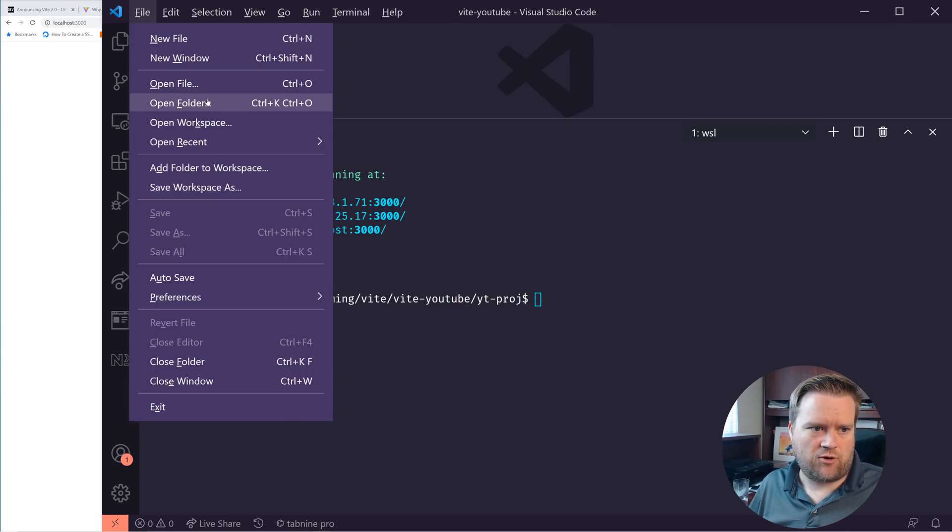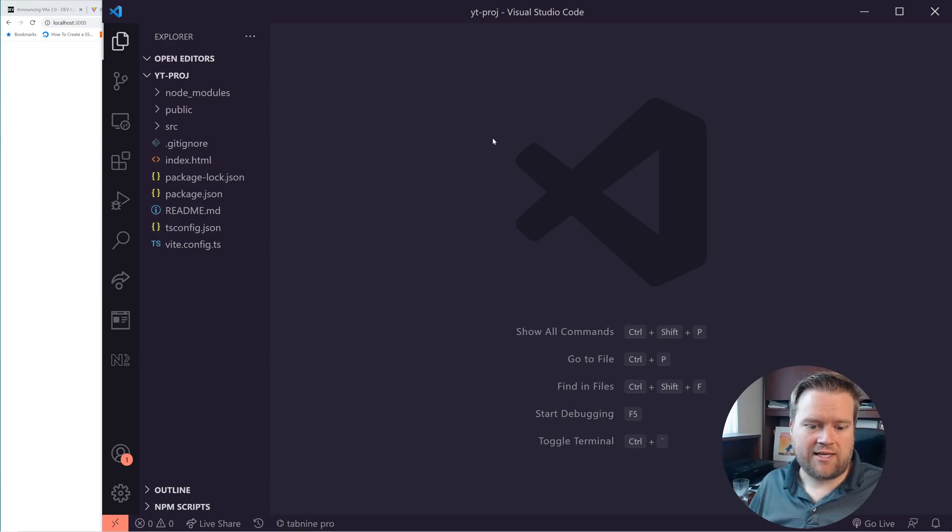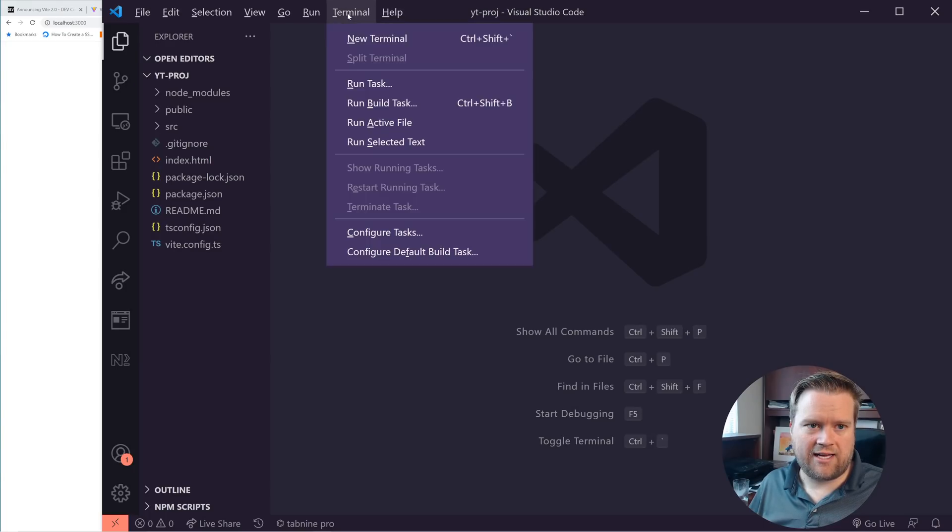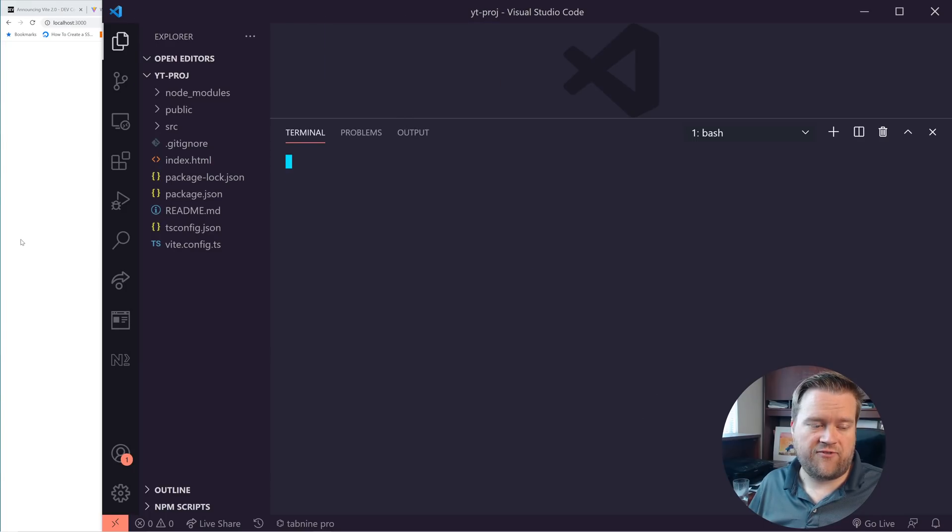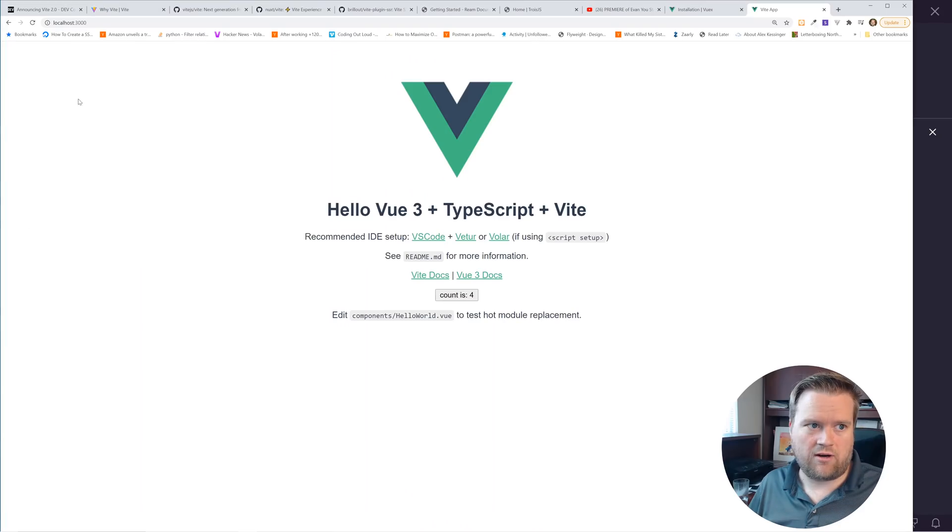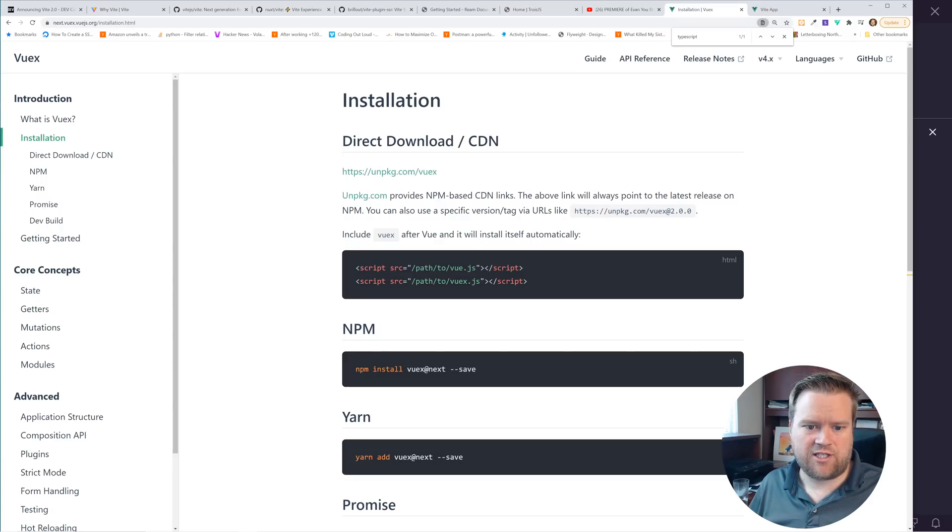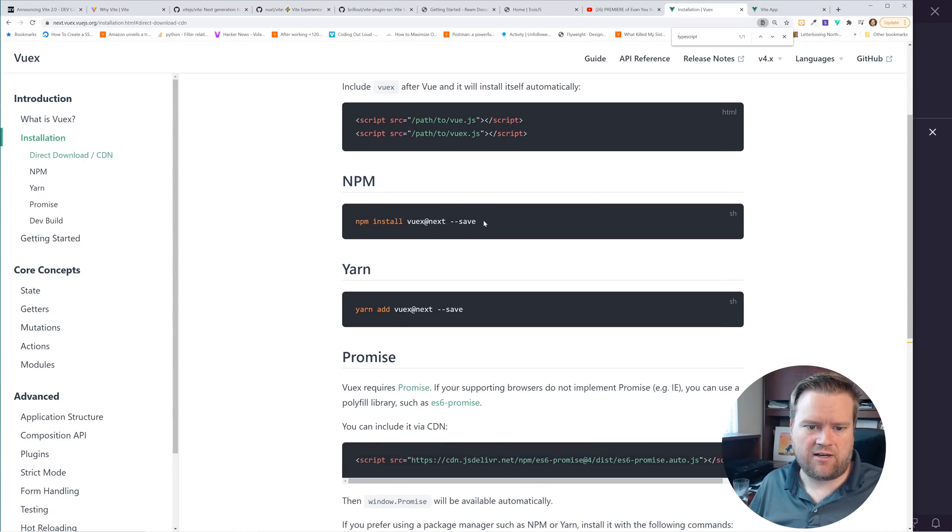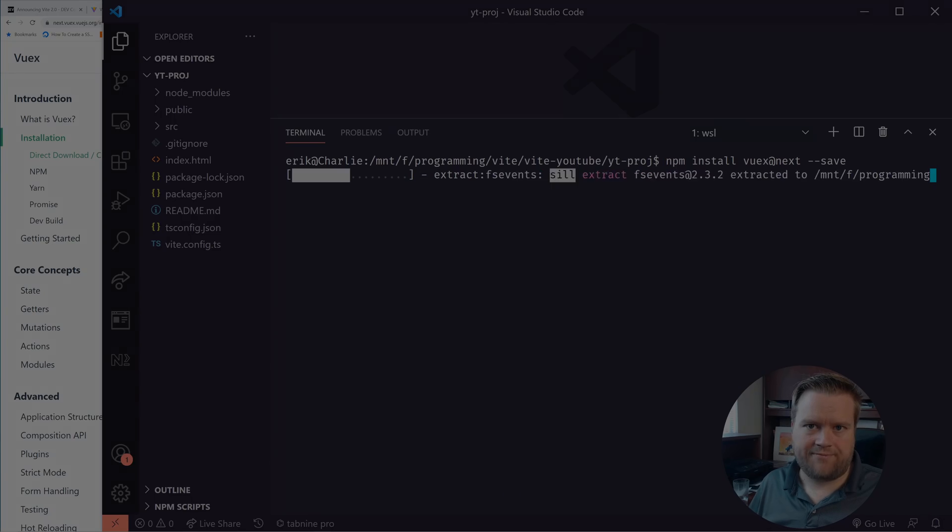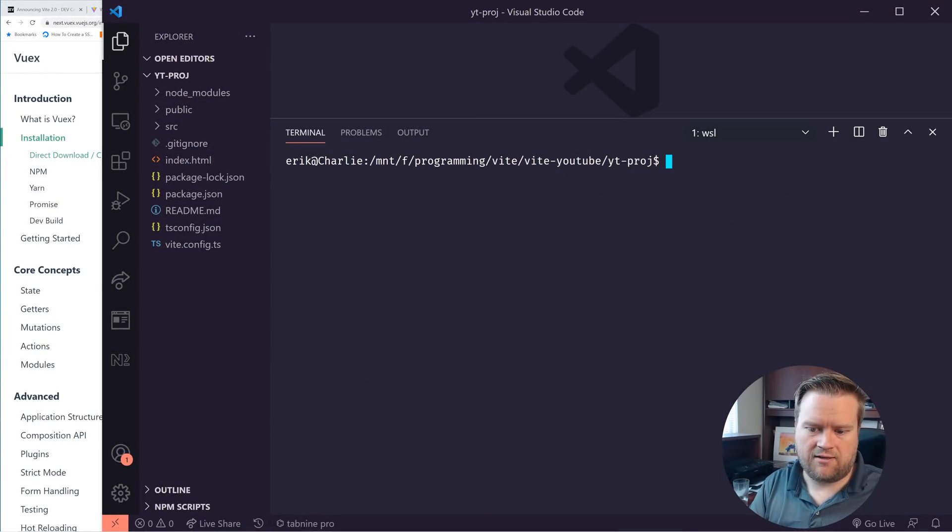First, I need to change folders. Alright. So let's go ahead and install Vuex 4. And if you look at the official documentation, it's pretty easy. All you need to do is npm install Vuex at next. And this will take a moment. Okay. So it's installed.